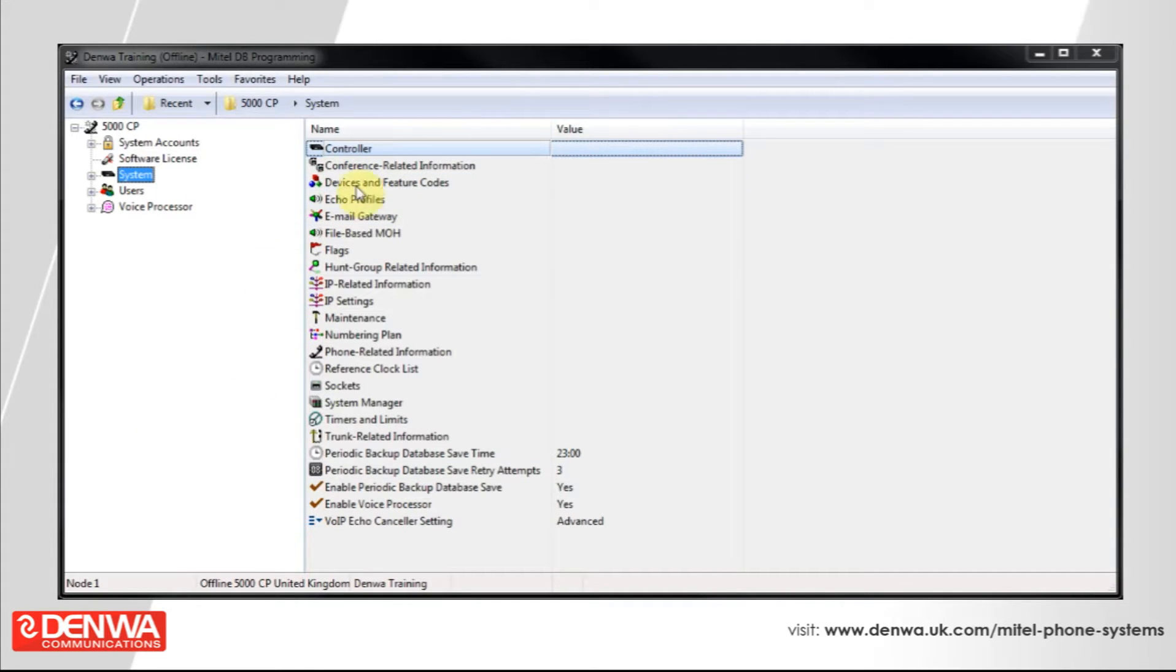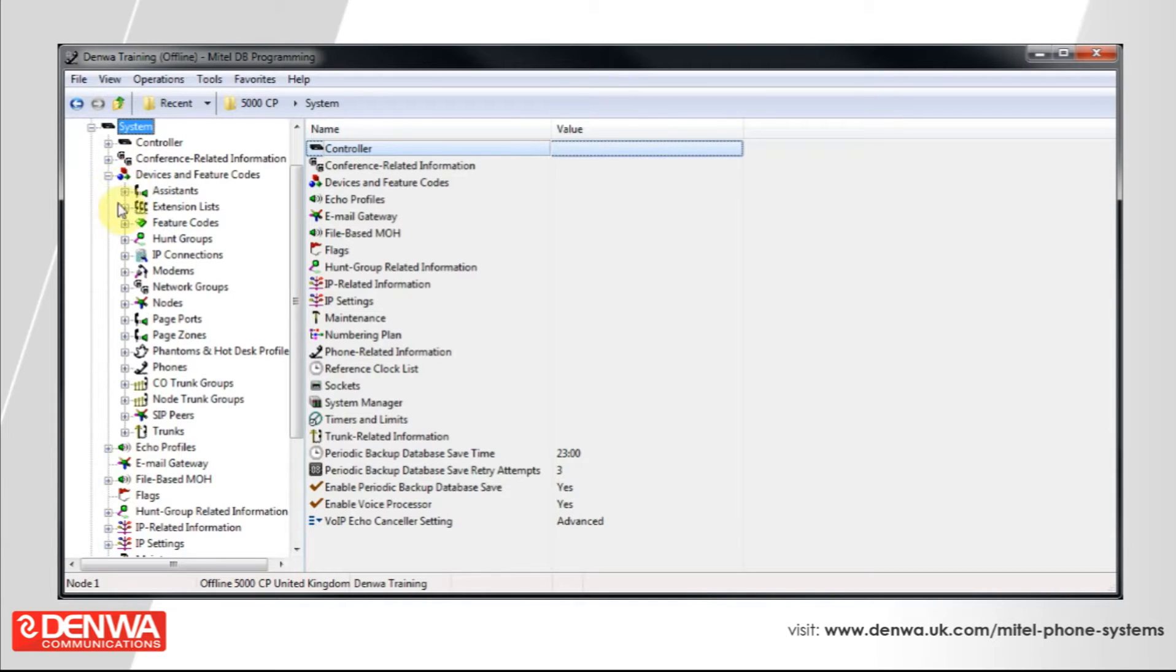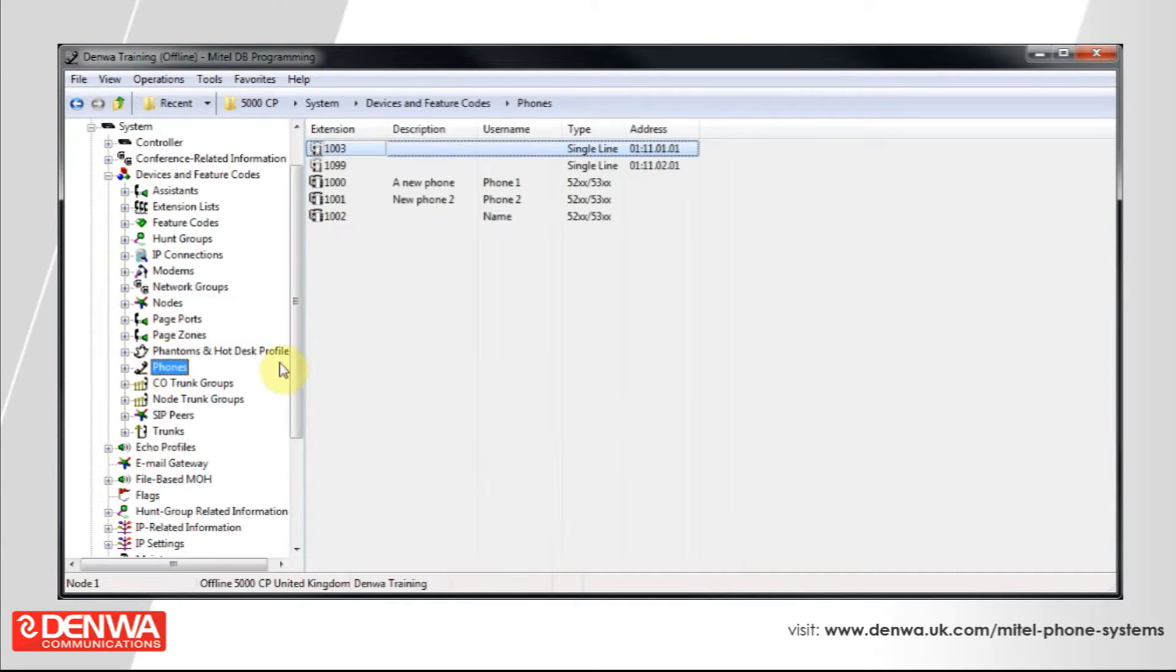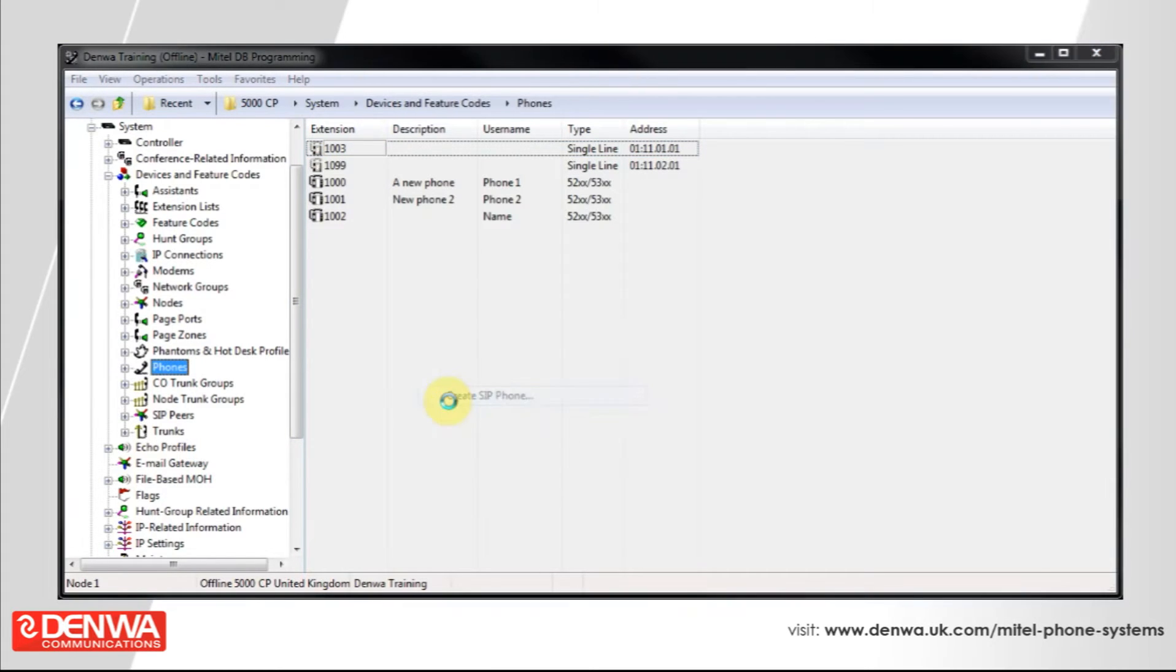Connect into your Mitel 5000 phone system and navigate to System, Devices and Feature Codes, Phones. And let's right-click in this window and create a SIP phone.